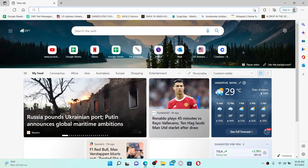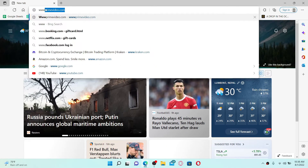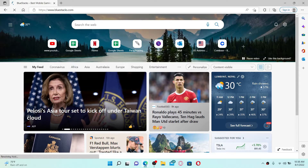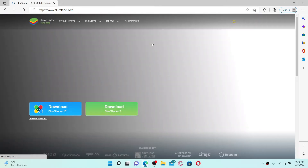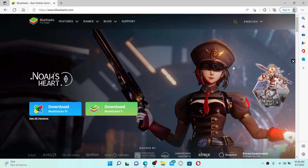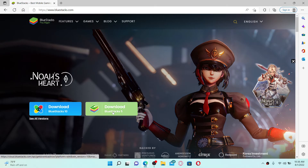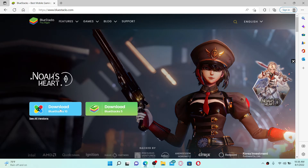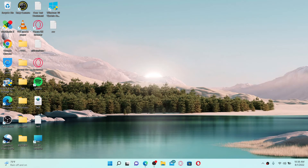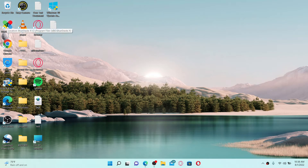If you want to use BlueStacks too, simply open up a web browser, go to www.bluestacks.com, and press Enter on your keyboard. Once you do that, you'll end up on the official site of BlueStacks. Simply click the download link you'd like to download for your PC, and once the download is completed, launch the app by giving it a double click.